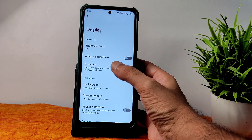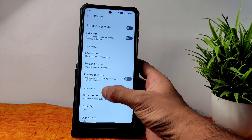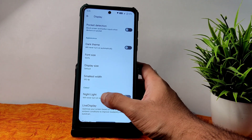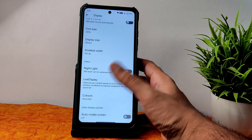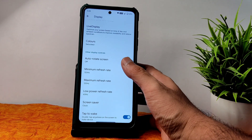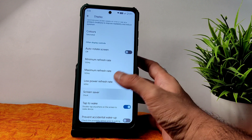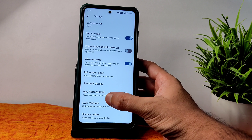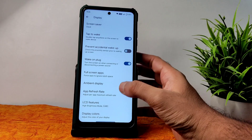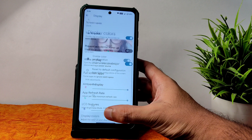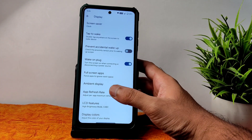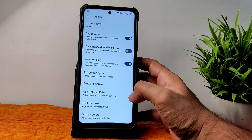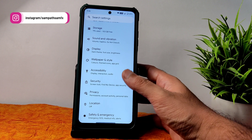In display settings you get adaptive brightness, extra dim, lock screen screen timer, pocket detection, dark theme scheduling, and force dark. Night light feature is given and colors — plenty of customization with RGB strength. Refresh rate — maximum, minimum, and low power refresh rate are given. LCD features are also given but keep in mind: if you turn on LCD features and play a game, it will overheat.